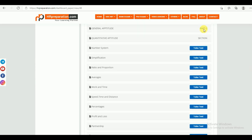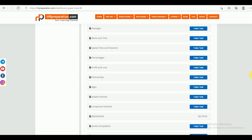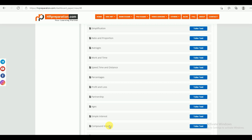Under Part 2 — General Aptitude — again we have Quantitative Aptitude, Reasoning, General English, GK, and Current Affairs. Under Quantitative Aptitude: number series, simplification, proportion, averages, work and time, speed, time and distance, percentages, profit and loss, partnership, ages, simple interest, and compound interest.